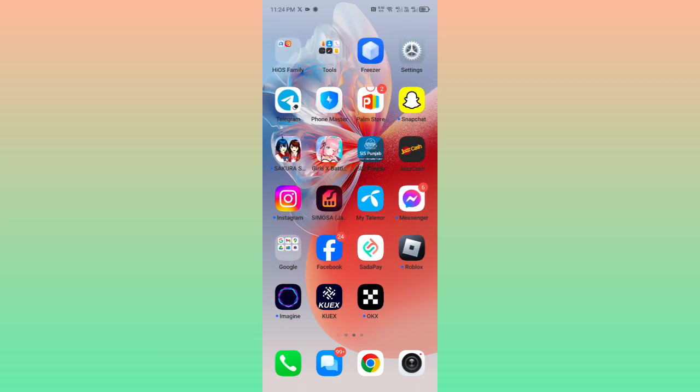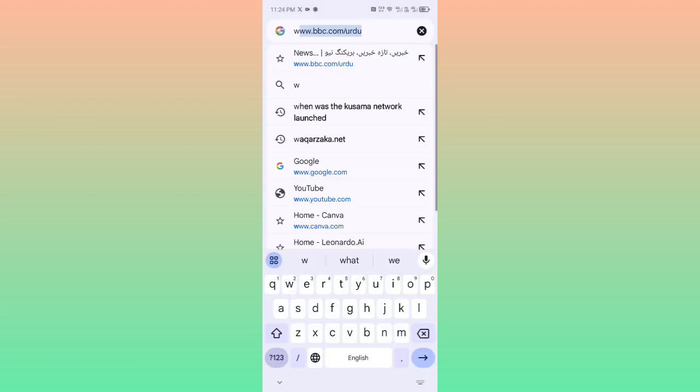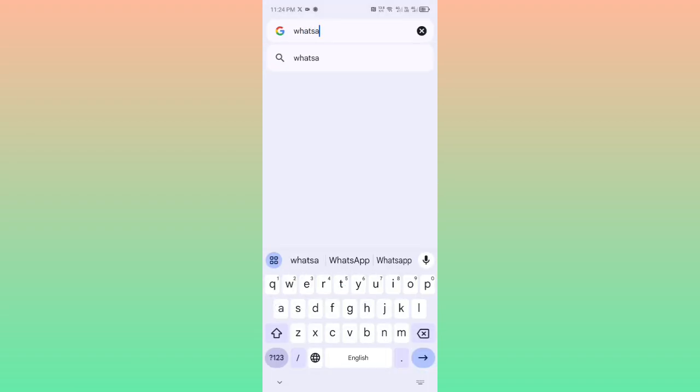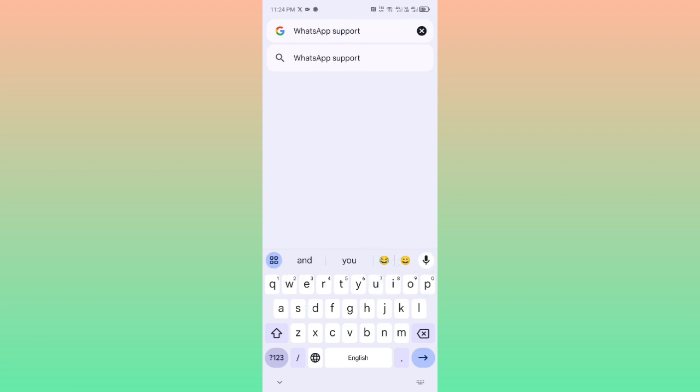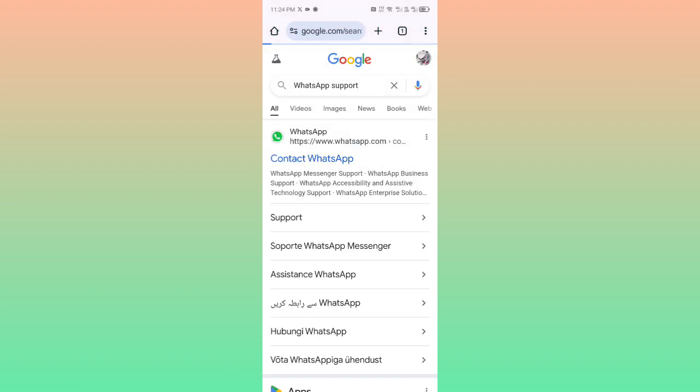is still not fixed by all these methods, then you may open any browser and in the search bar write 'WhatsApp support.' You may contact the WhatsApp support team, tell them your problem, and they will fix it as soon as possible. You may click here